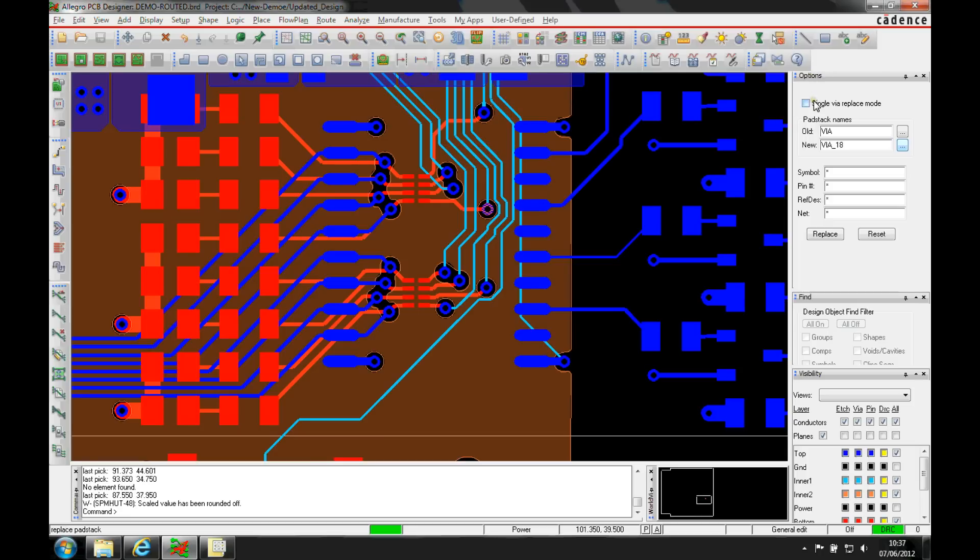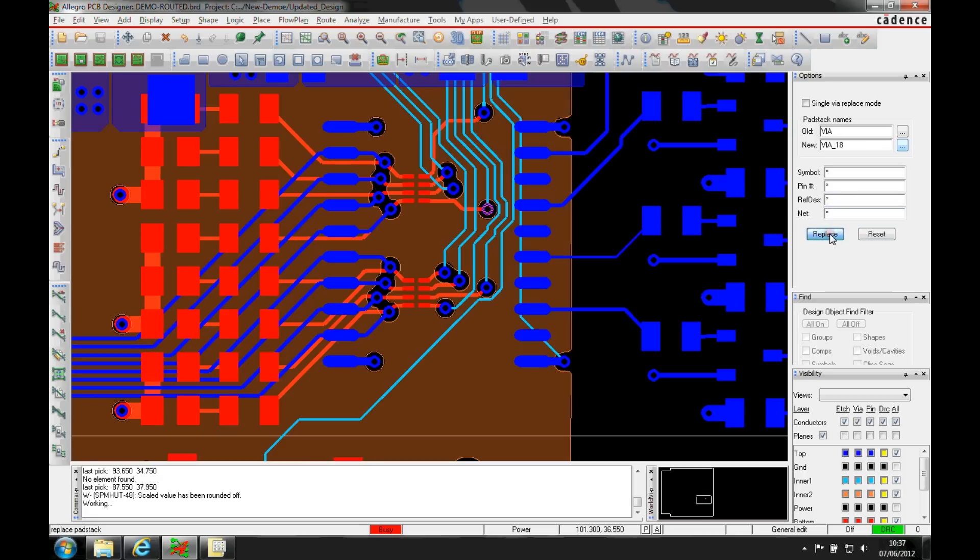Now, I could click on the single via replace mode which would change just this individual via or I'm just going to do the whole design with all the vias here. So we'll just hit replace and that will very quickly go and change all the vias in our design.